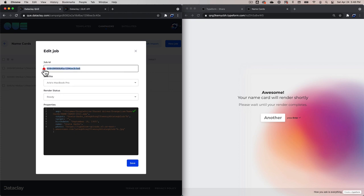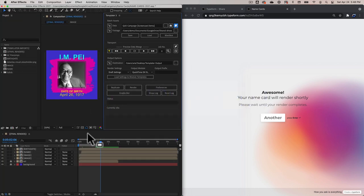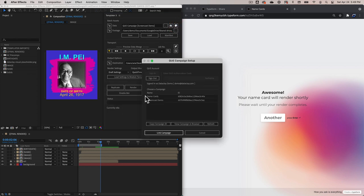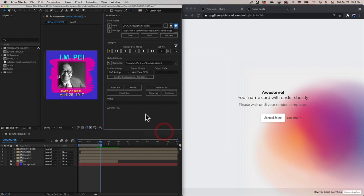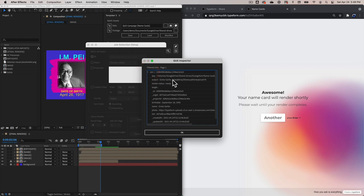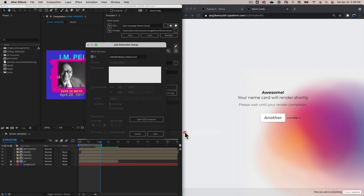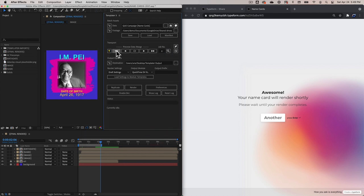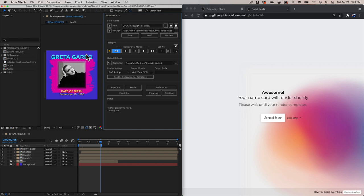Now that we've got the data set up correctly, let's see how this works in Templater. Before I bring up After Effects, I'm going to copy this job ID so that I can filter for it inside of Templater to get this data right into the composition. I'm going to go into After Effects and link Templater to the Name Cards campaign. I'll click Link Campaign, check the ID field, paste in that ID, and then click the Open Queue Inspector button. Now I should see the Greta Garbo data from Q — and there it is. Let's click OK and Save. In my transport, I'll click to the beginning, which should retrieve that one job — and there is all the data with the image we uploaded from the form.